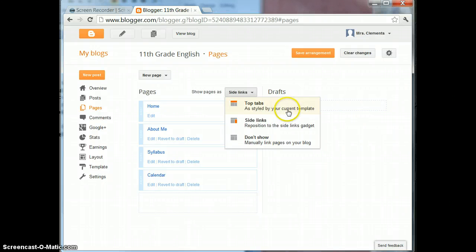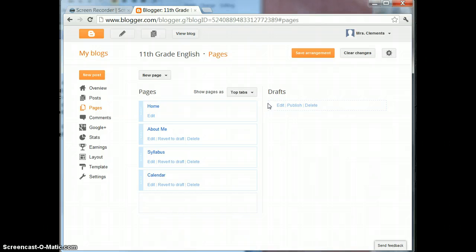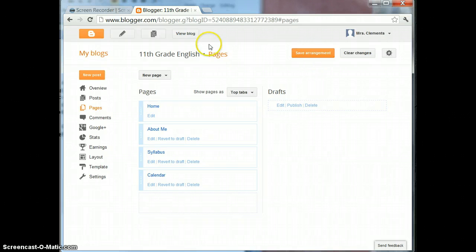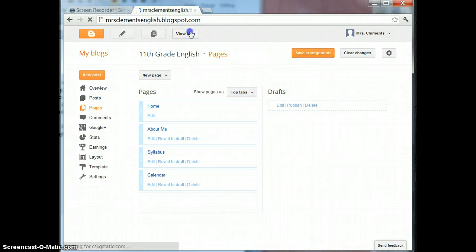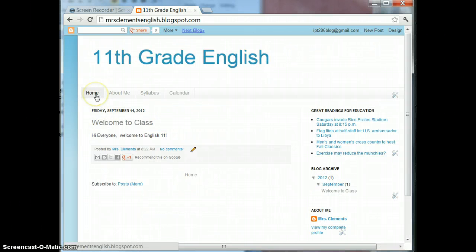In this case, for this example, I'm going to show you top tabs. Click on that, Save Arrangement, View Blog and now all of my links are across the top as tabs.